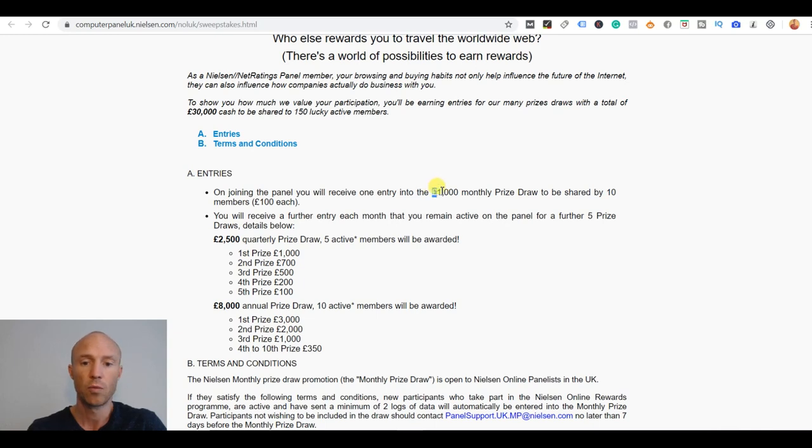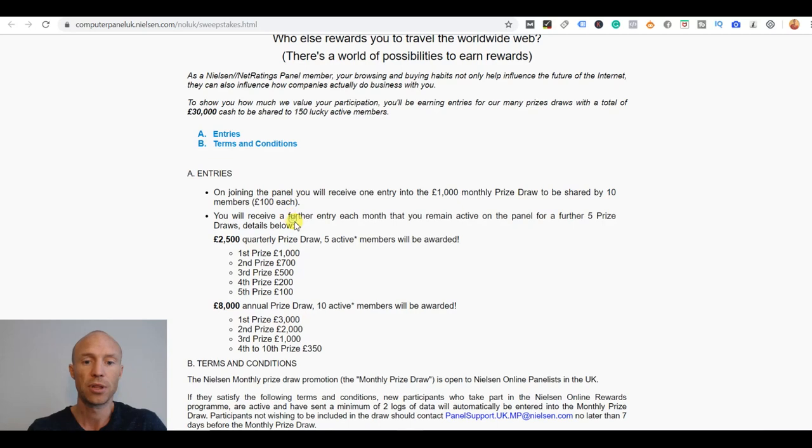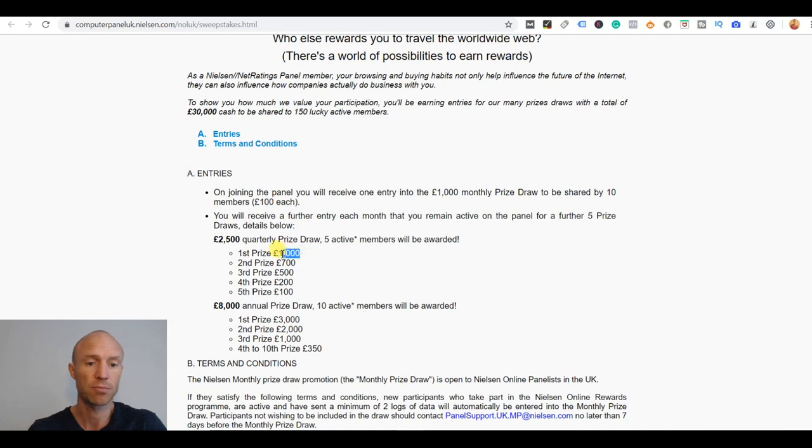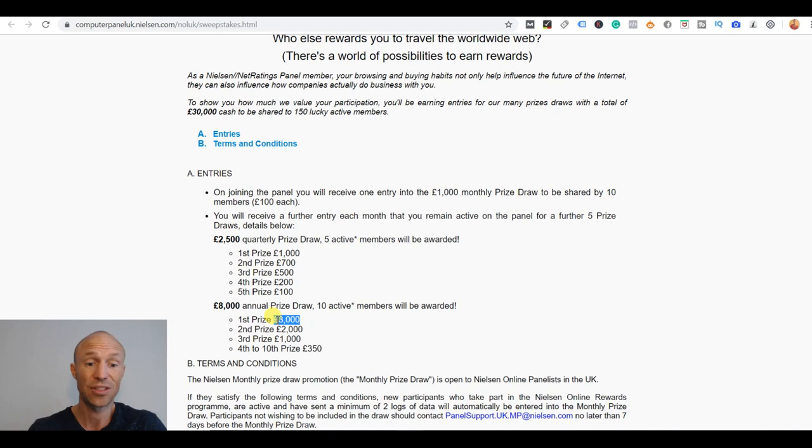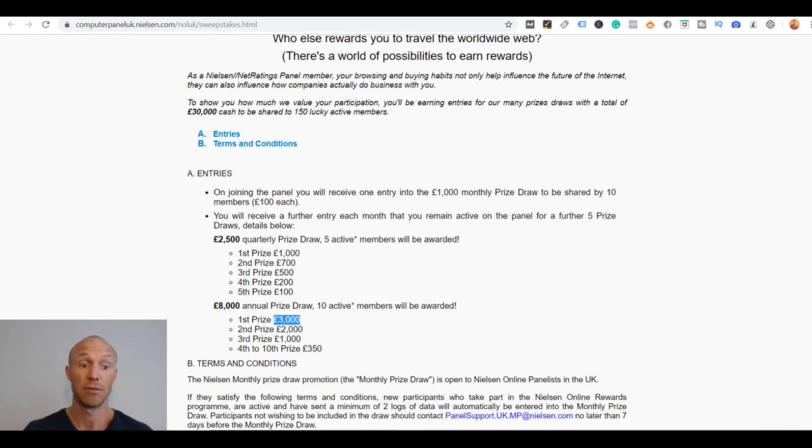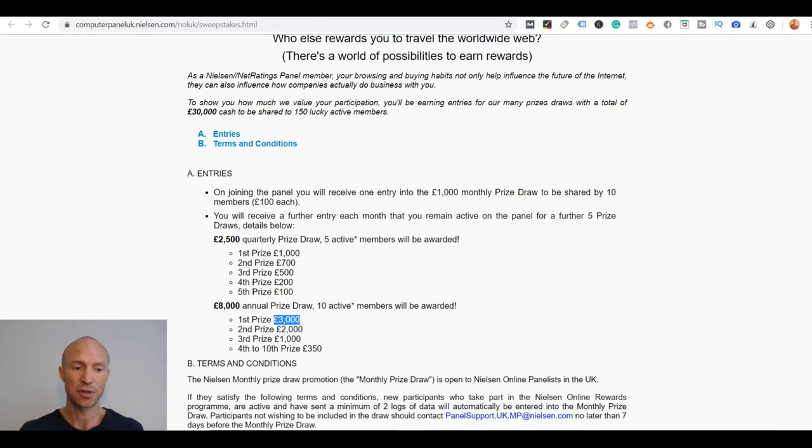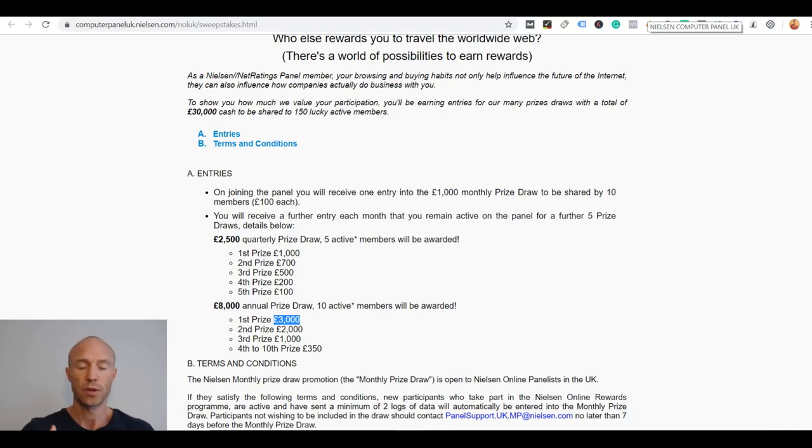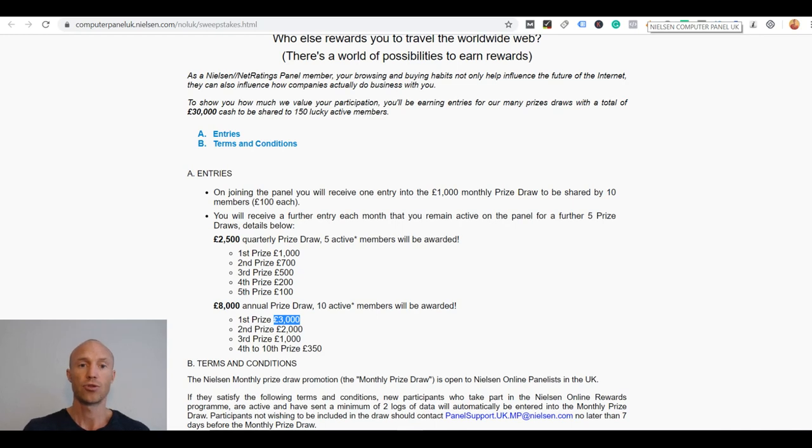And if you look more into their conditions here that means that they have for example a monthly prize draw where you can win £100 but they also have other prize draws like quarterly prize draw where you can win as a first prize £1,000 and an annual prize draw where you can win up like £3,000. So again these prize draws of course there's no guarantee that you will ever win it but it's really significant rewards if you're lucky.